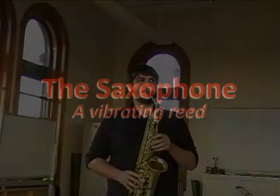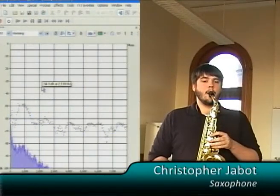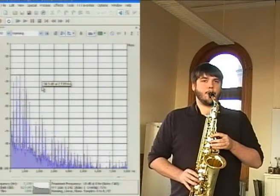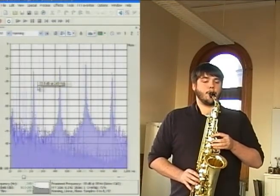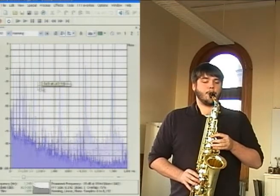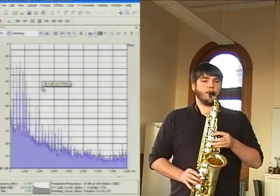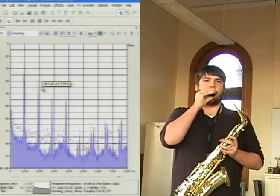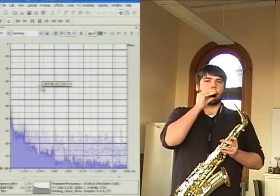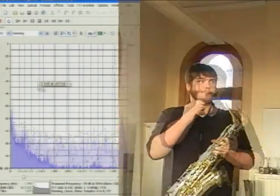Our last instrument is another wind instrument, the saxophone. This involves another vibrating reed. This is a tenor saxophone, so the basic tone is lower, A below middle C, 220 Hz this time. There's still the basic structure, but now the spectrum is shifted down one octave. But let's look at the reed alone. The vibration is fairly clean, but it occurs at a much higher frequency than the tone that comes from the instrument.